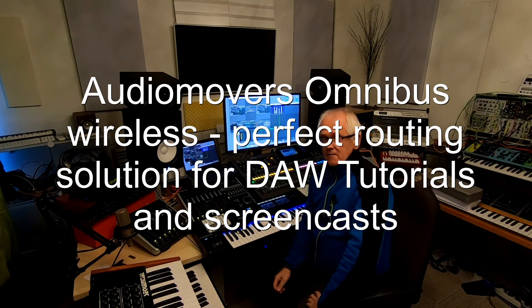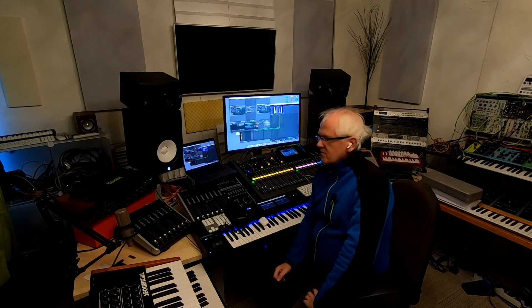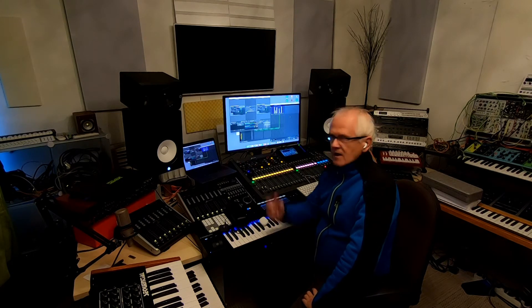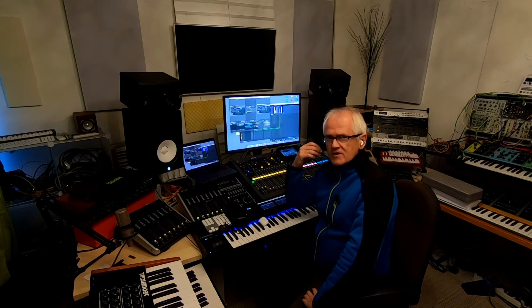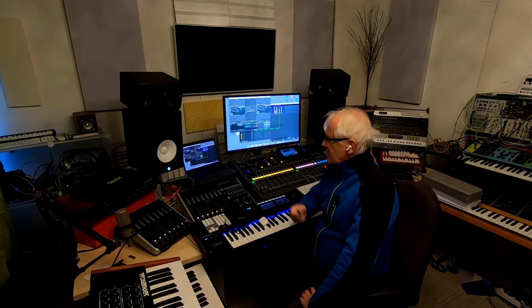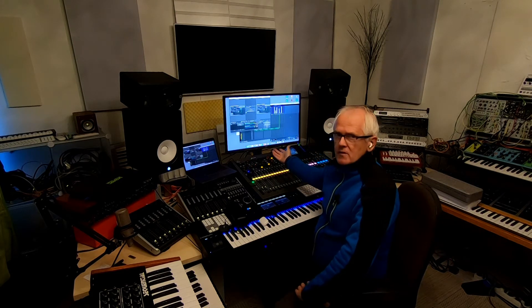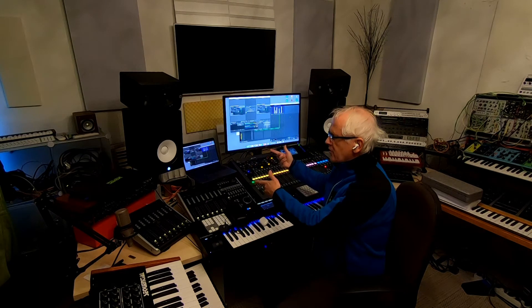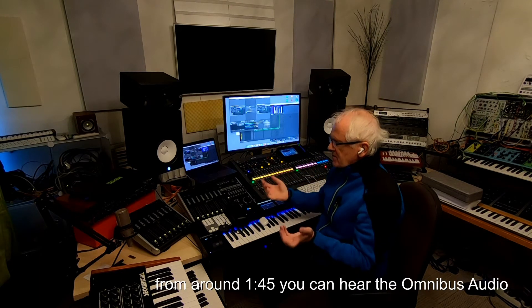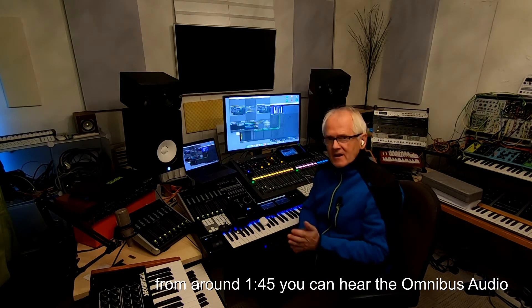Hi friends, many people ask me how do you do these videos, how do you monitor what you're talking about, how do you bring the sound of your DAW to the screen recording, and can it be done wirelessly?